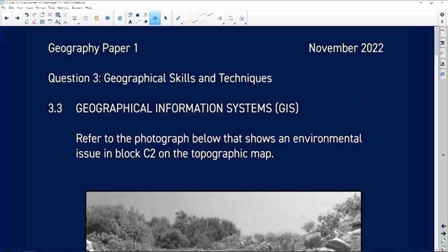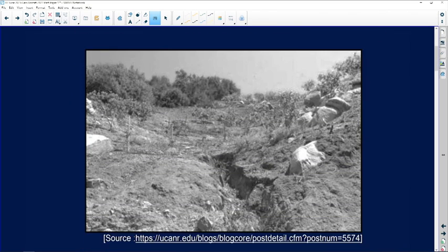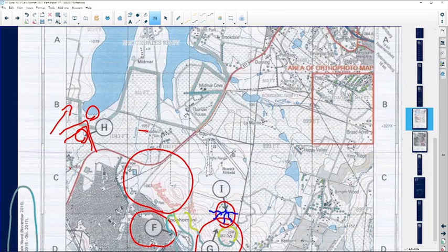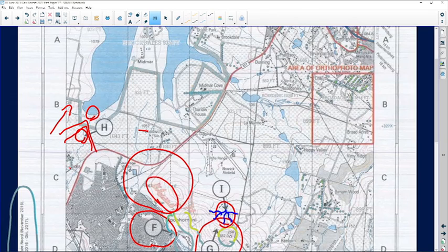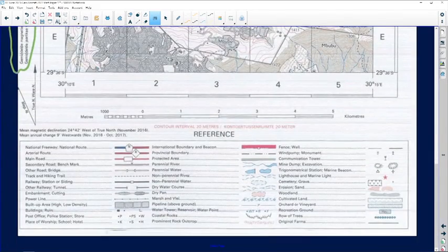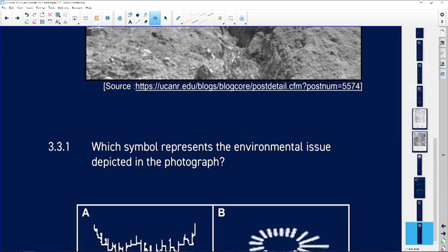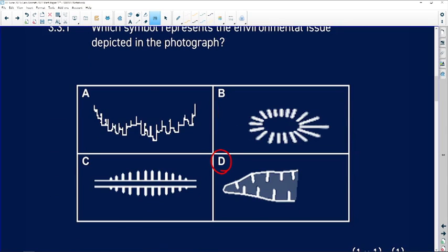Question 3.3 focuses on GIS. Refer to the photograph showing an environmental issue in block C2 on the topographical map. Looking at the photo, we can immediately identify soil erosion. Checking C2 on the topographical map, if we look at the map key we can see erosion is indicated there. The symbol that represents this environmental issue is D — we identified it on the topographical map. Which symbol represents the issue depicted in the photograph? The answer is D.